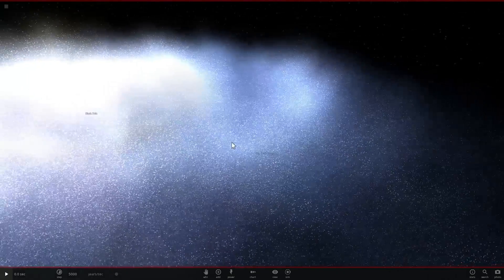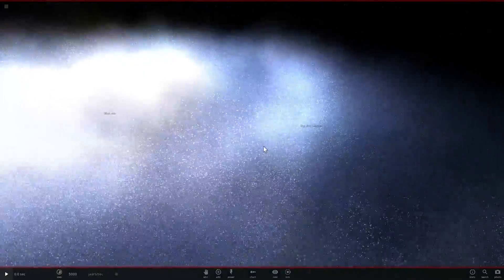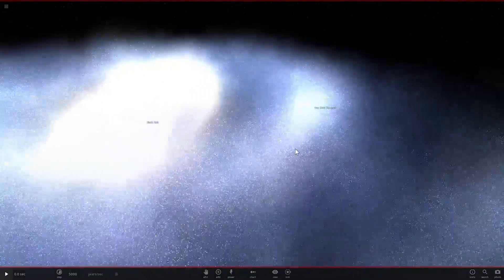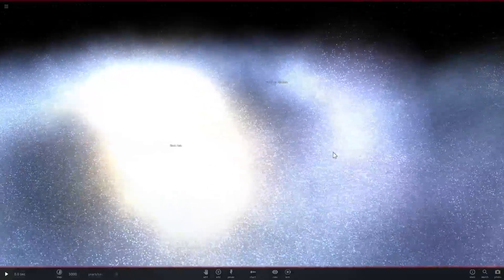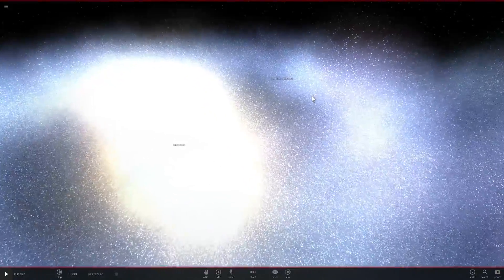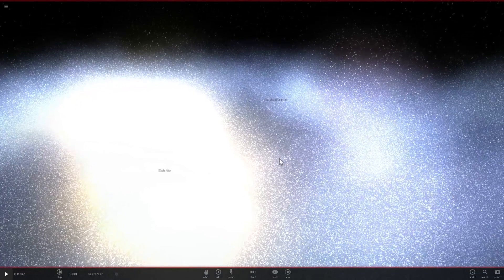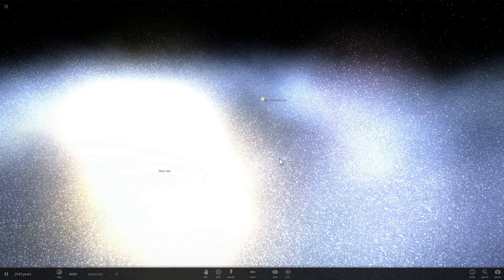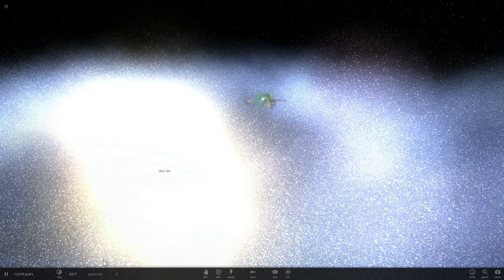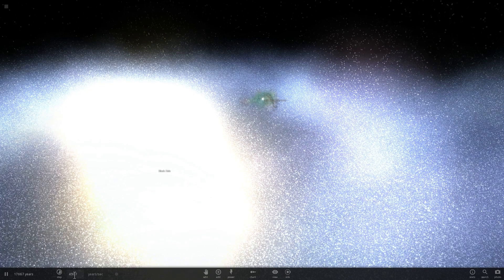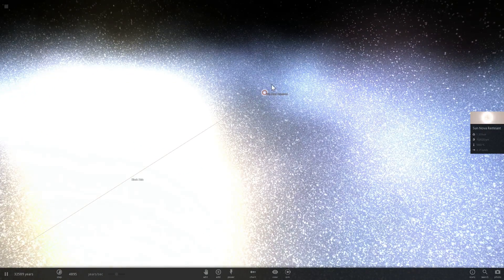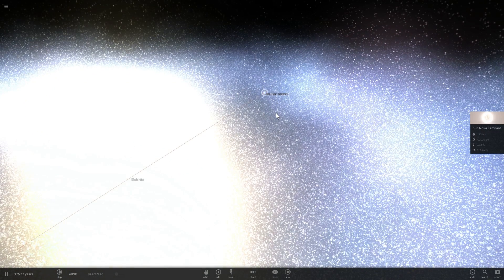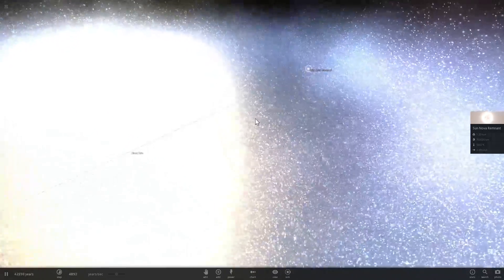The reason I wanted to show you Universe Sandbox 2 is because of this really cool simulation called Supernova in a Galaxy. If I were to start this, it would be something like 5,000 years per second. You would see a supernova right there and then it would actually dissipate, and that's it.